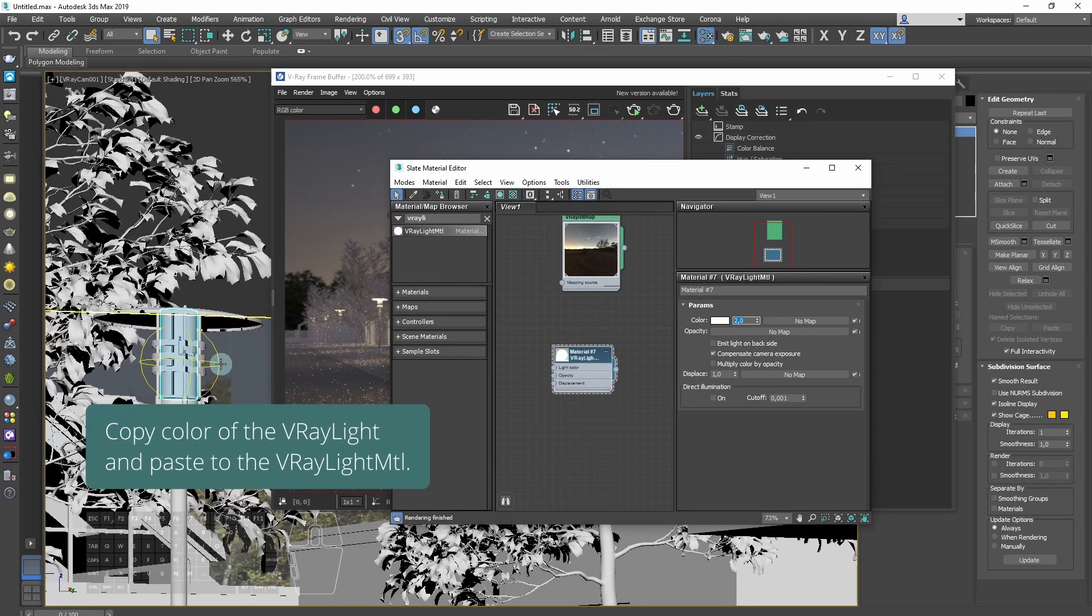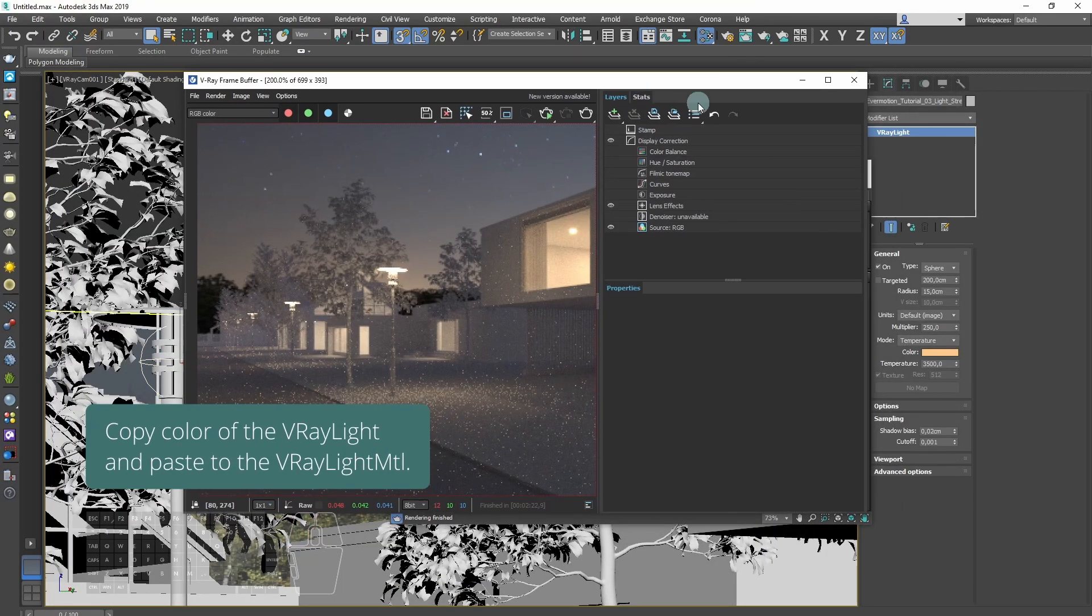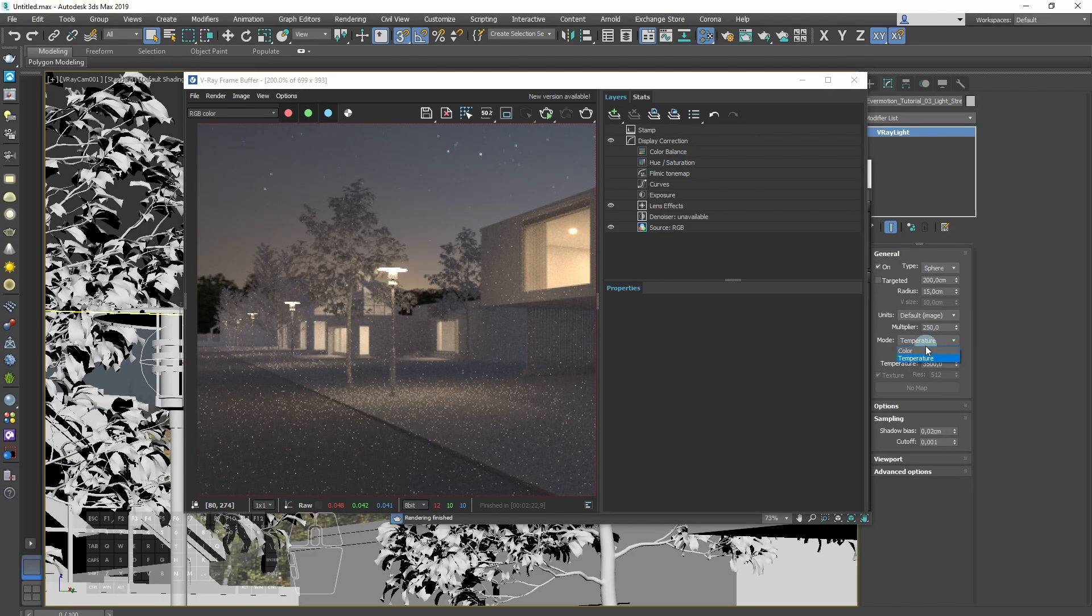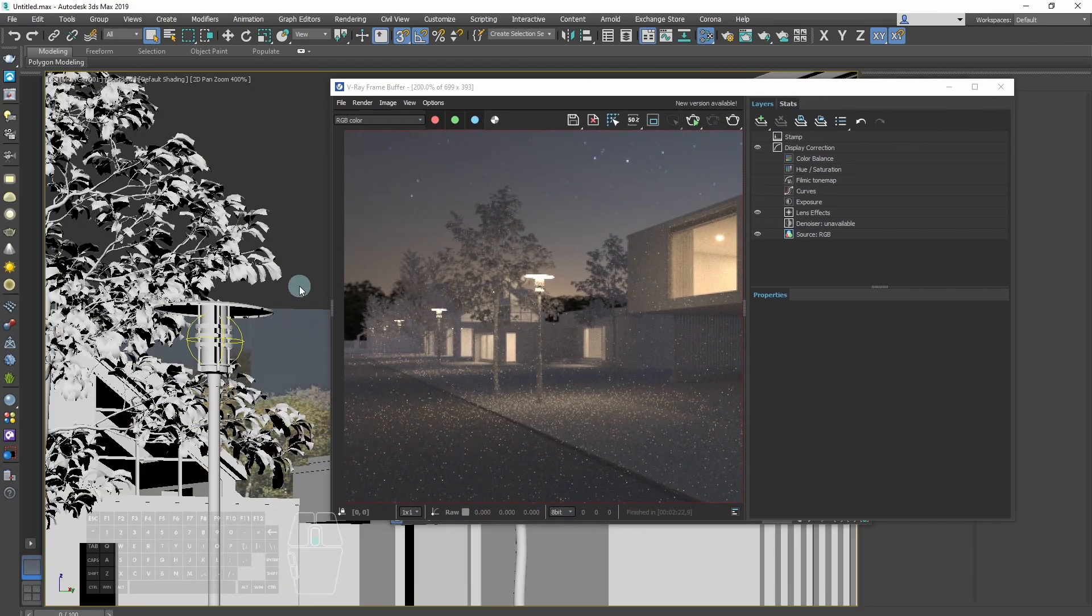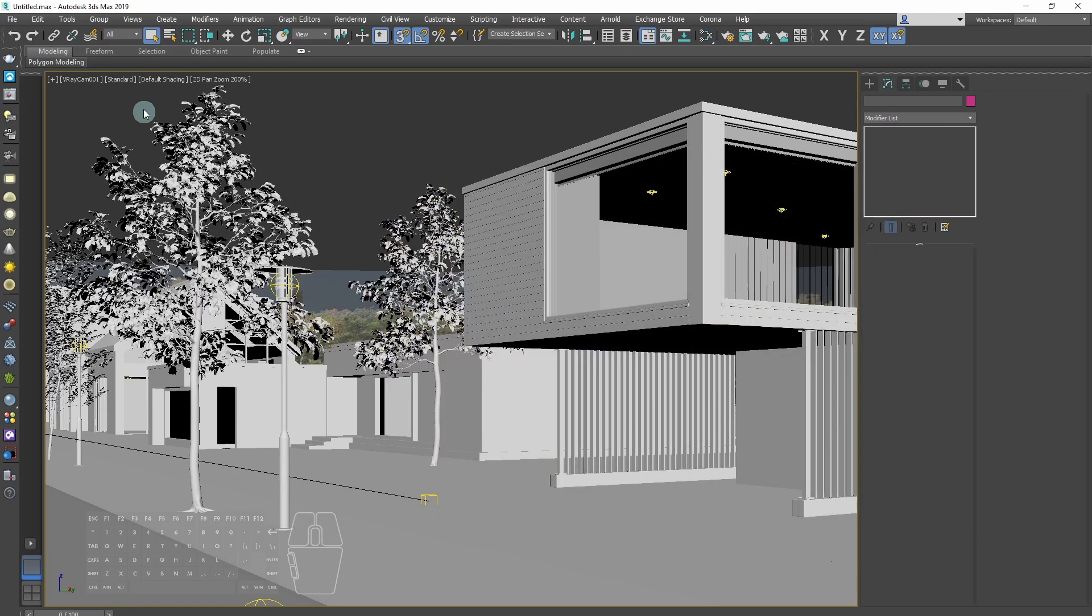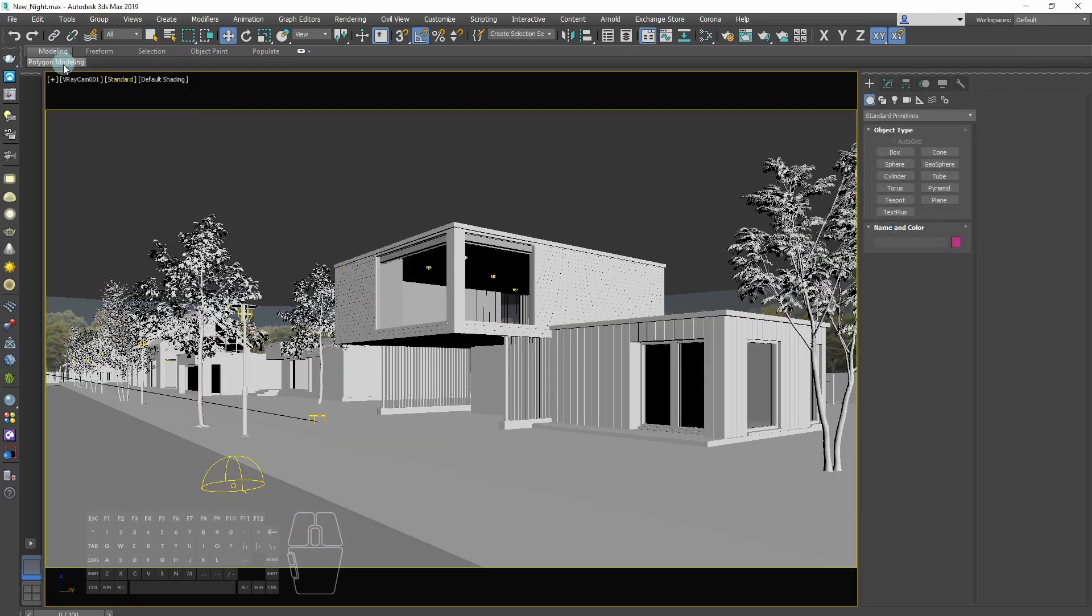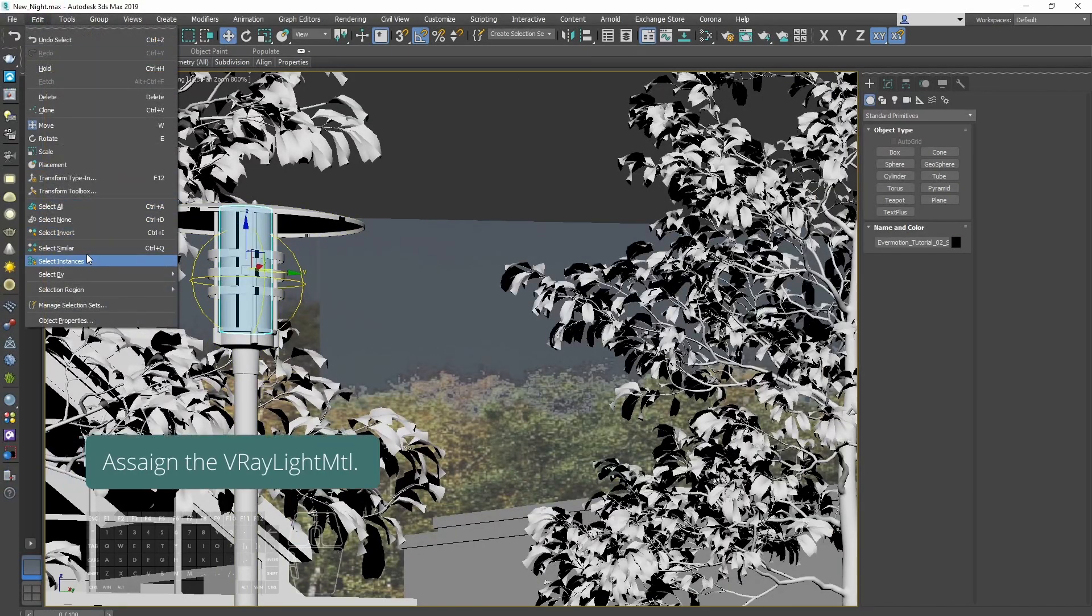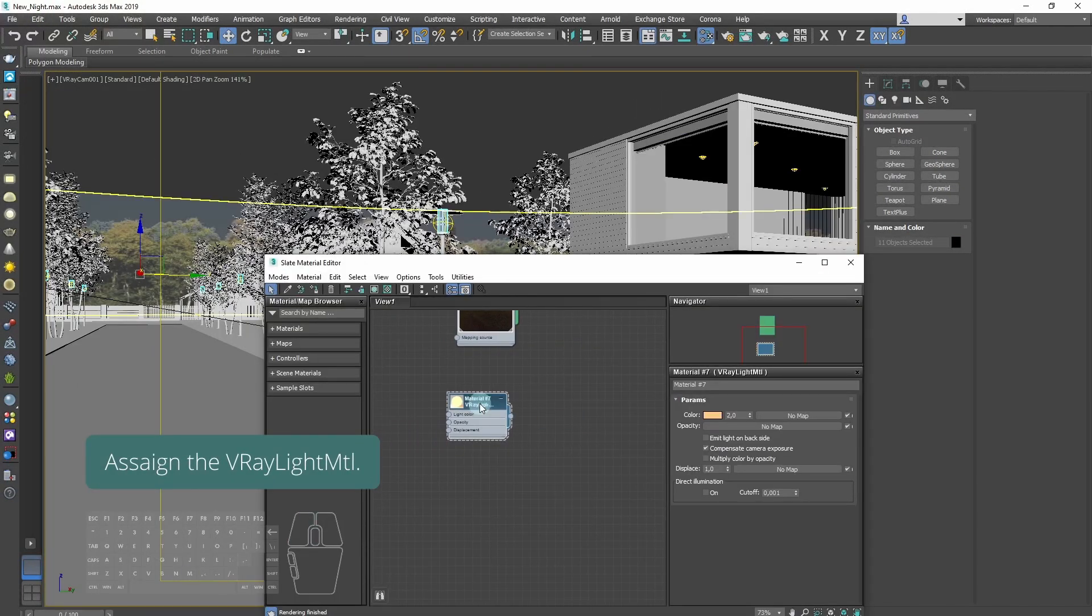Copy color of the V-Ray light and paste it to V-Ray light material. Assign the V-Ray light material.